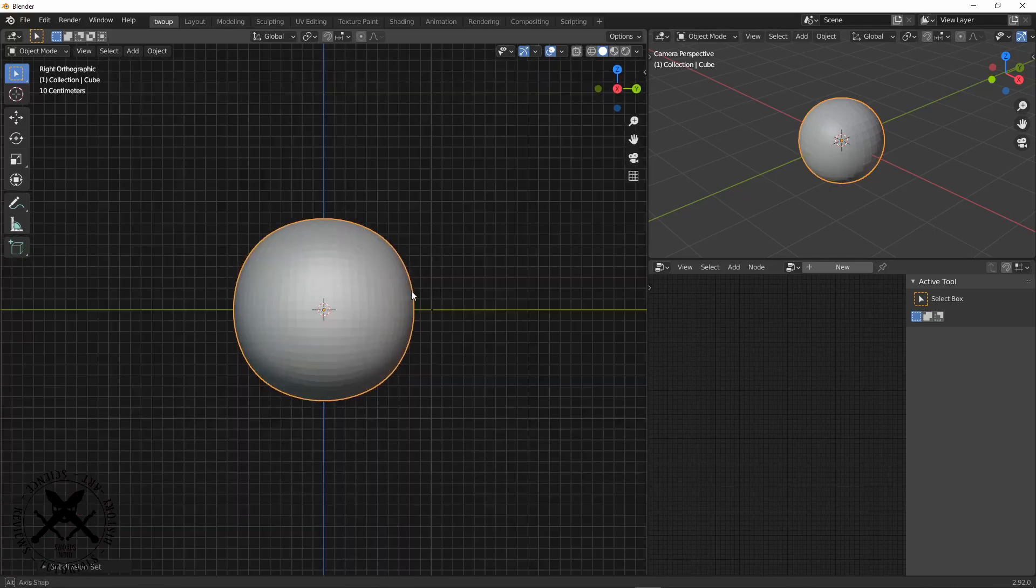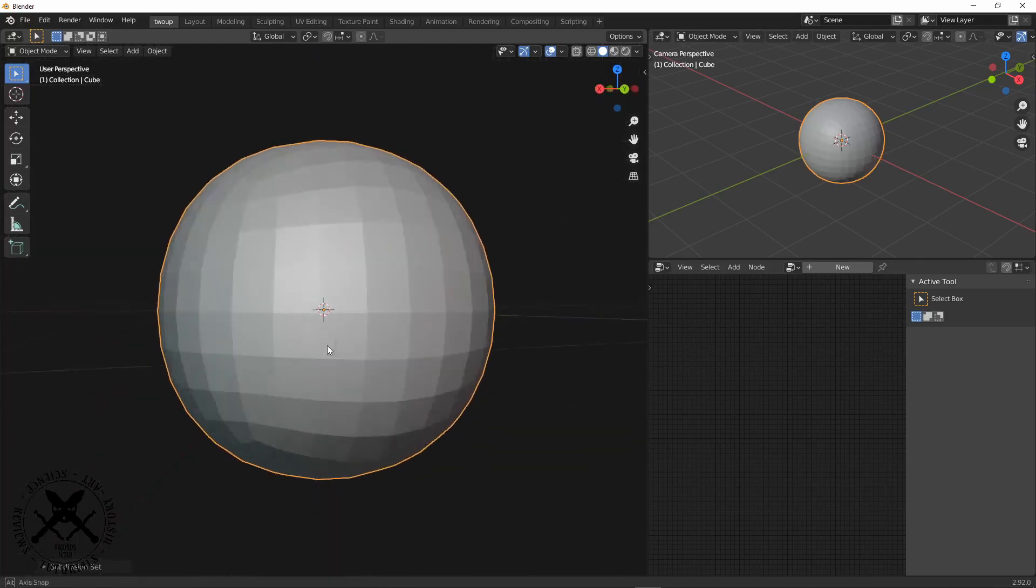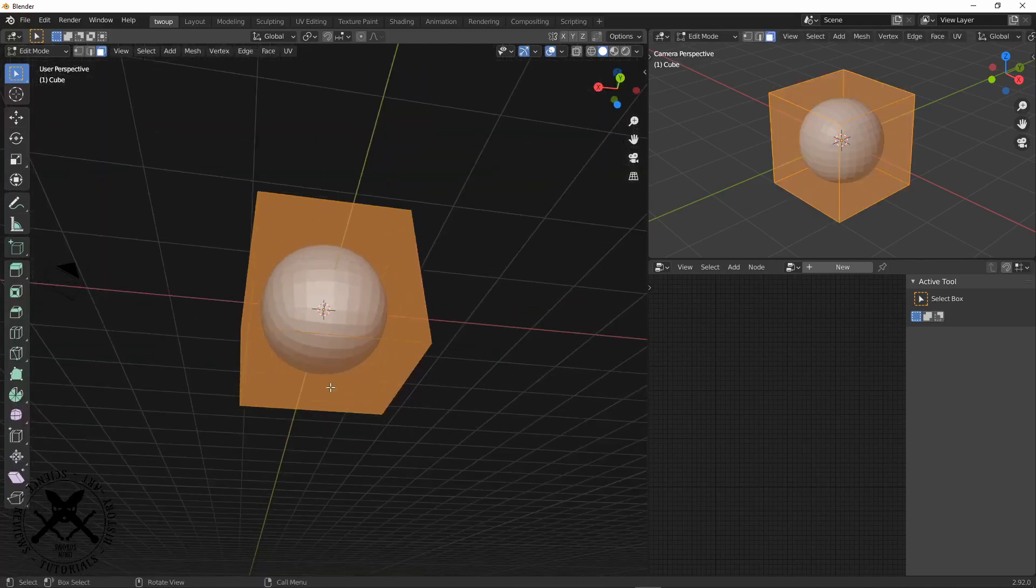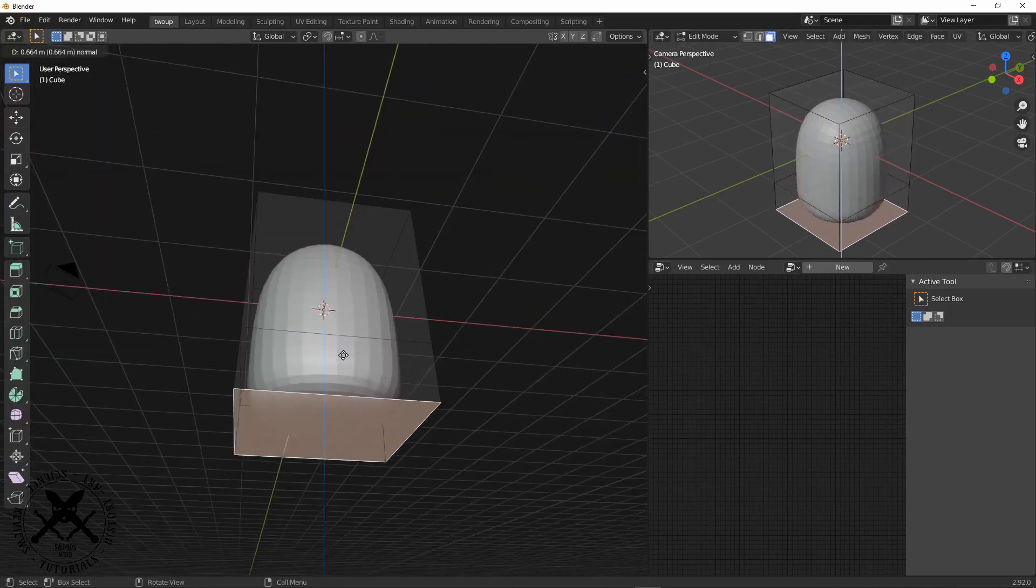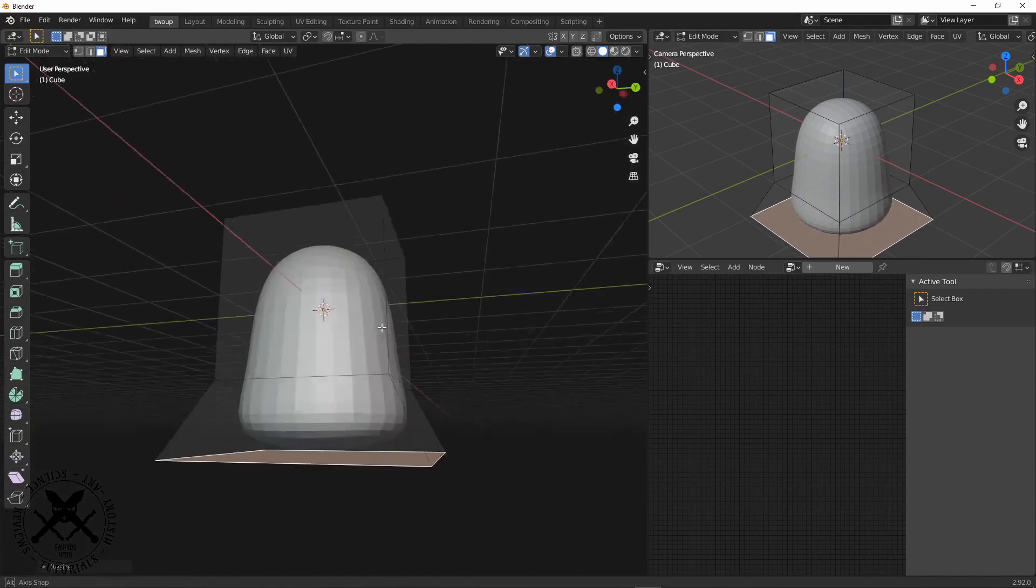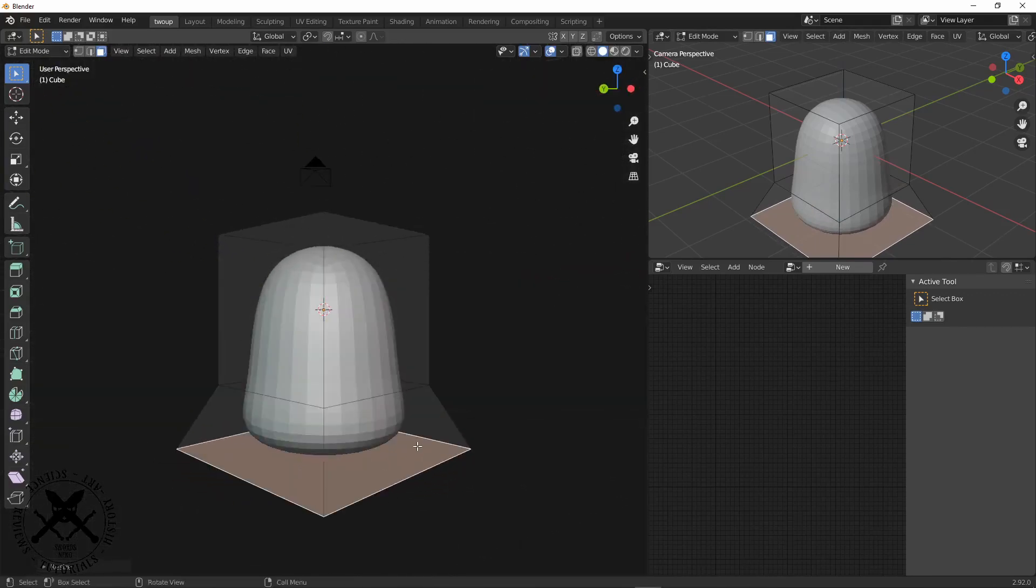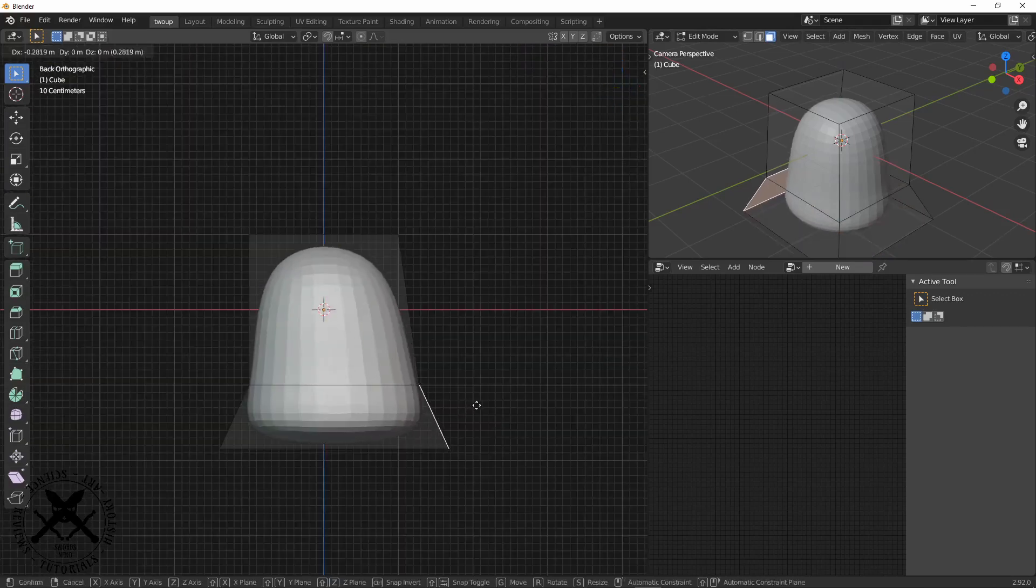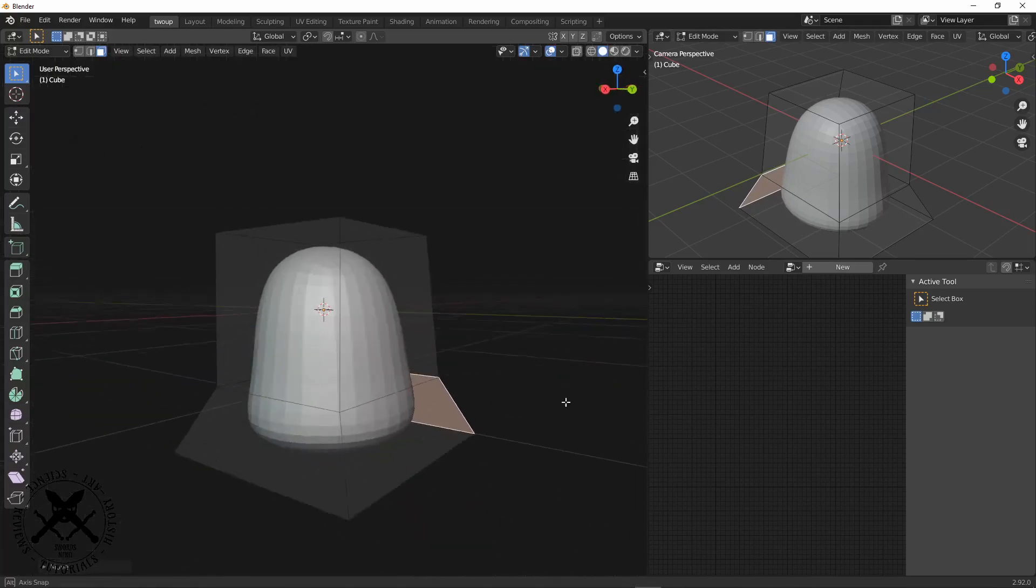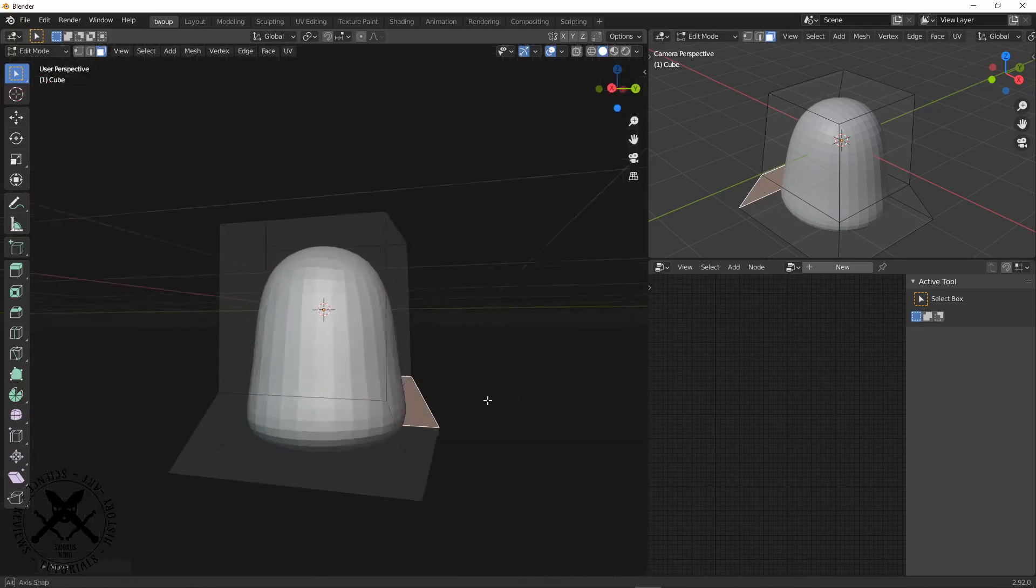So what we use this for is just roughing out the basic shape of our helmet in a way that we have even edge loops around the X, Y and the Z axis.